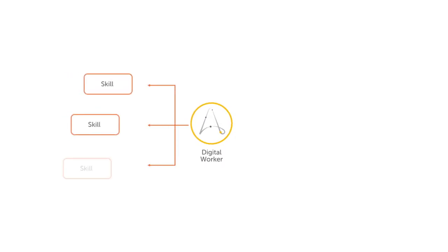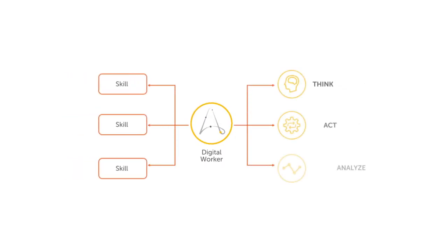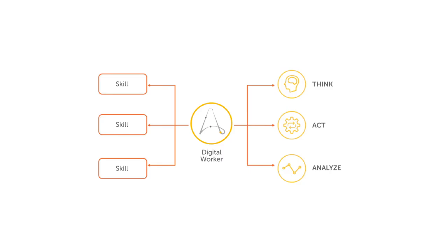Digital workers possess a set of skills that combine the abilities to think, act, and analyze like humans, enabling us to refocus our efforts on activities that truly require human cognition and creativity.